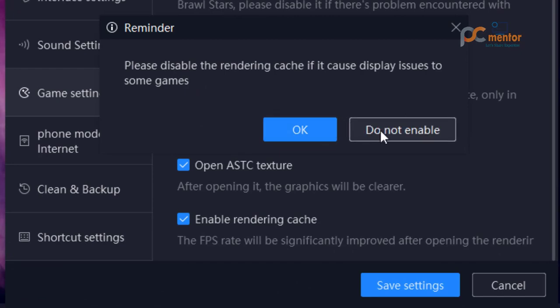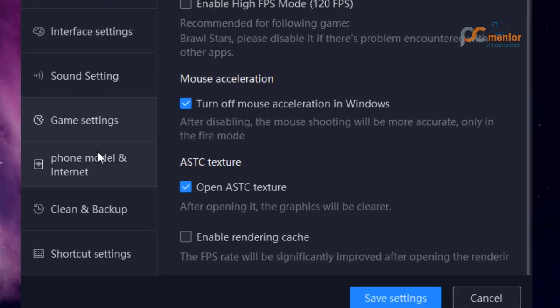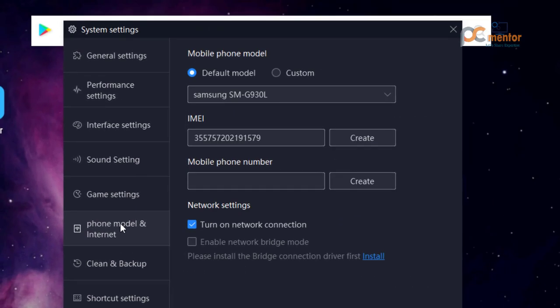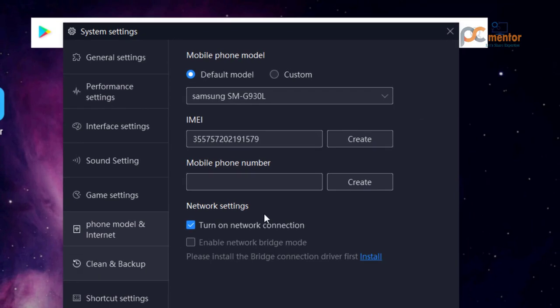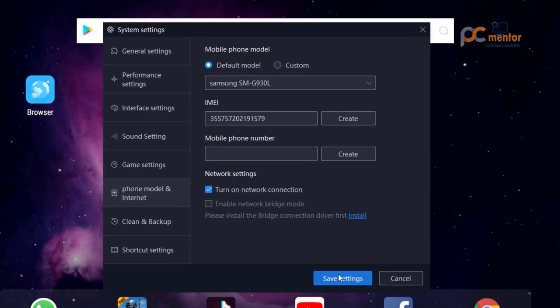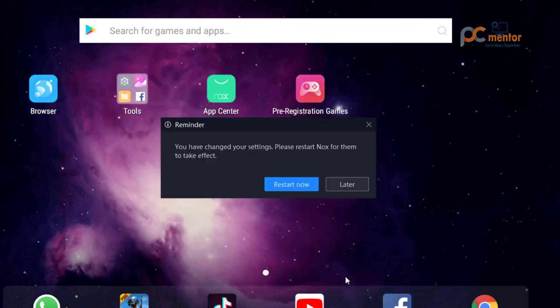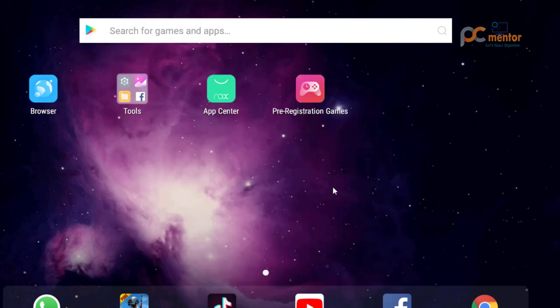Here are the rendering cache. If you want to enable that, you can do that. Here are mobile networks and image settings. Once you have done all these settings, go ahead and click on save settings and you must restart so that the settings take effect.